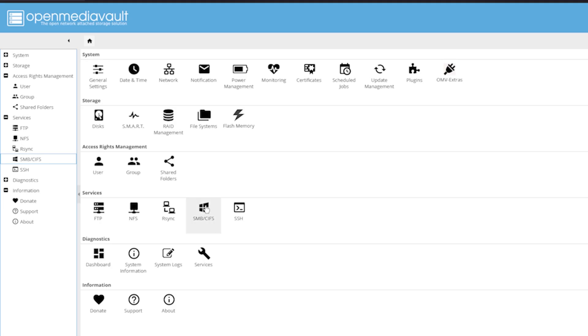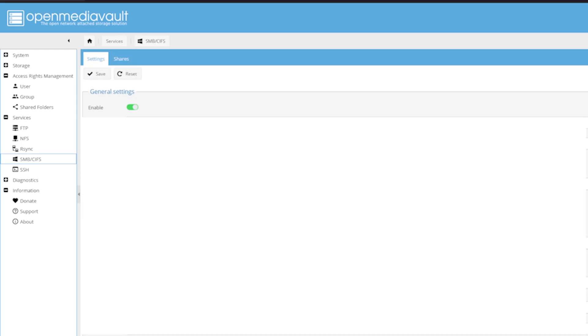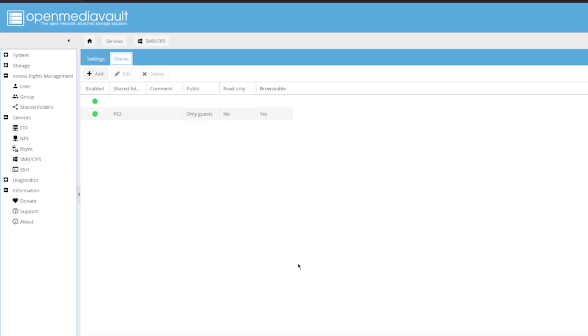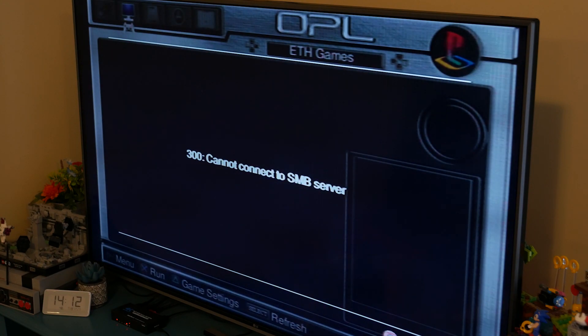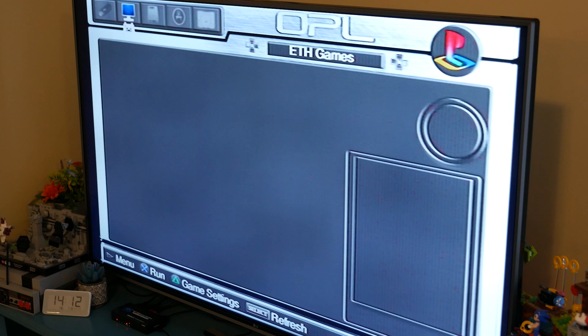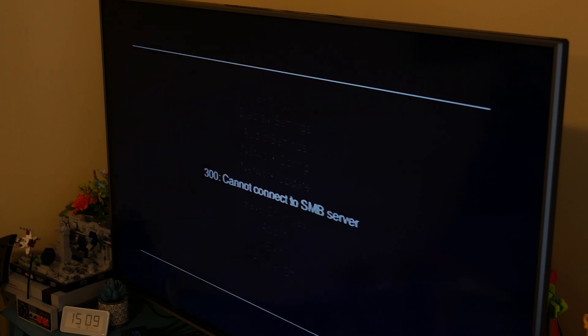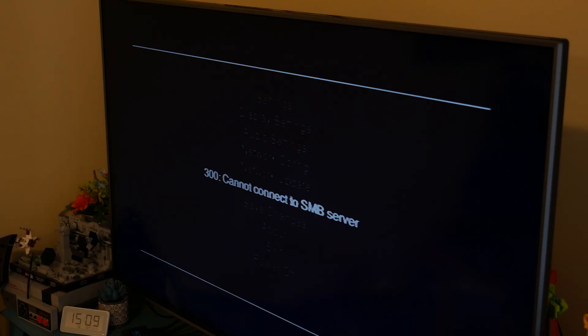So I created a directory and a new share on OMV, and I entered the provisions into OPL, and it didn't connect, and I kept trying over and over, and it wouldn't work, and I was searching so many forum posts and articles, and it was so frustrating because I just want to play Guitar Hero.